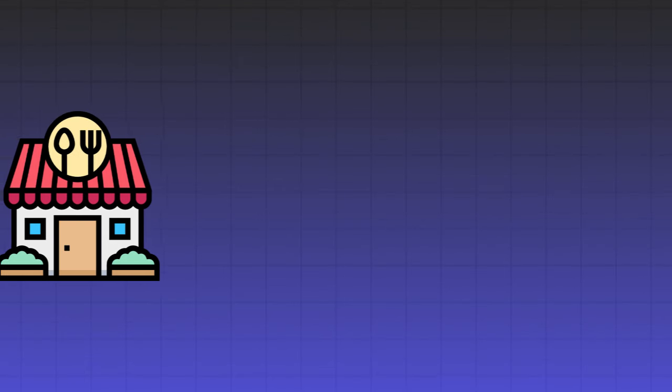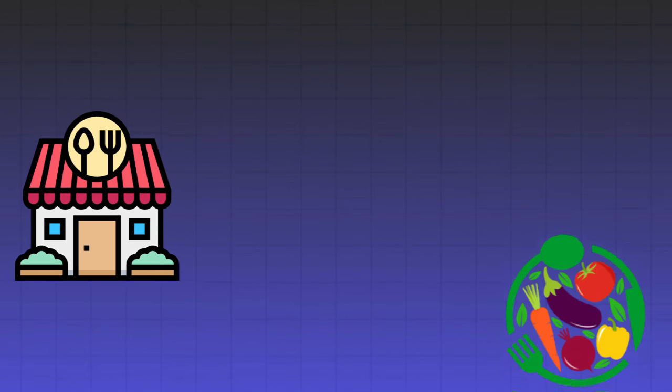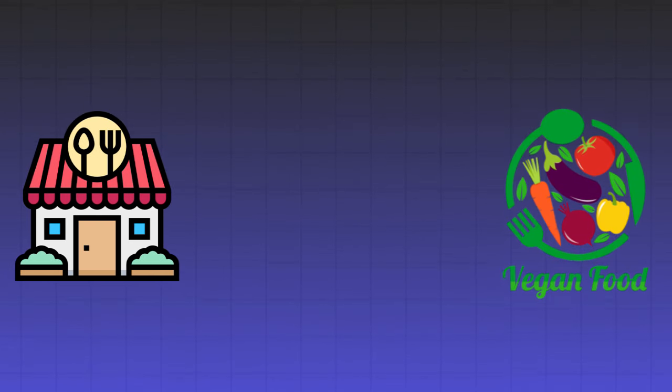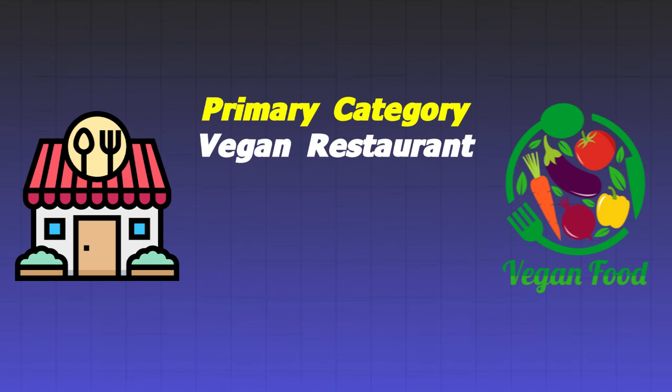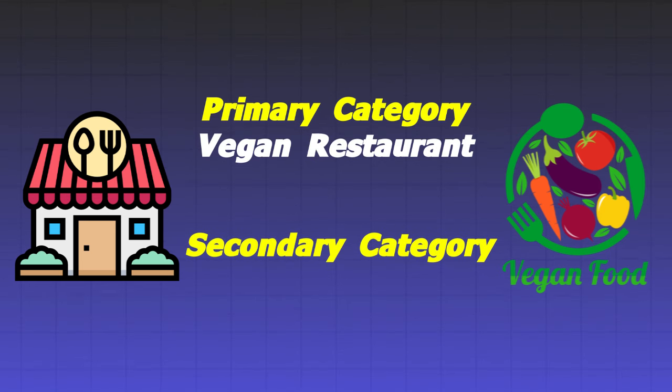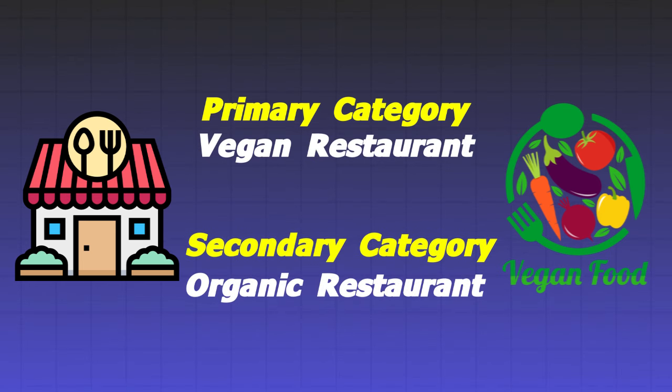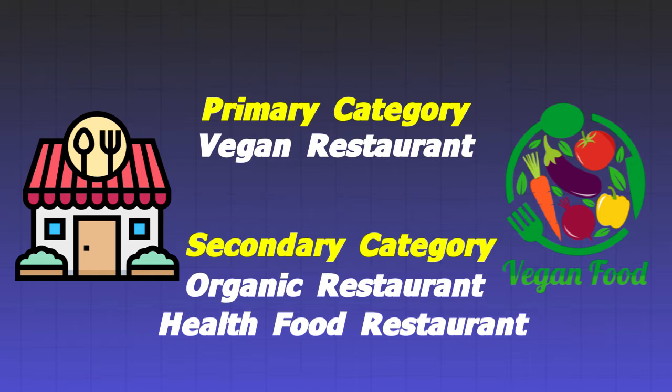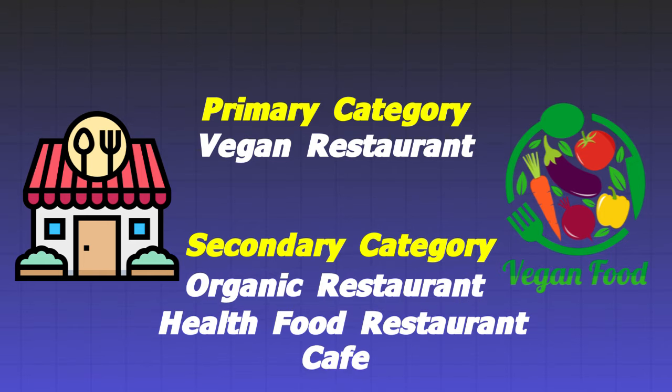Example: If you are a restaurant that specializes in vegan food, your primary category could be vegan restaurant. As a secondary category, you might add organic restaurant, health food restaurant, and cafe.